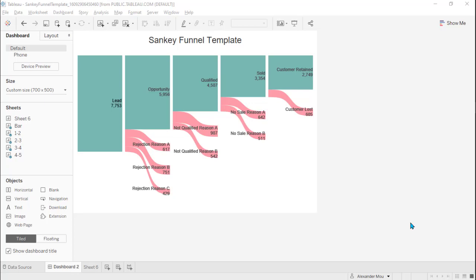So what is a funnel chart? This funnel chart has the characteristic of filtering data by steps. Here is a five-step funnel chart.